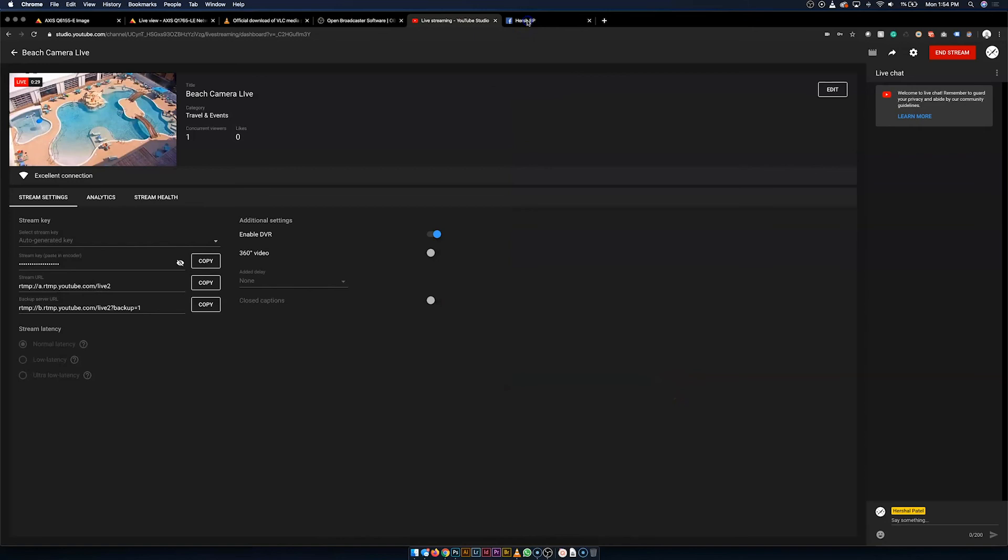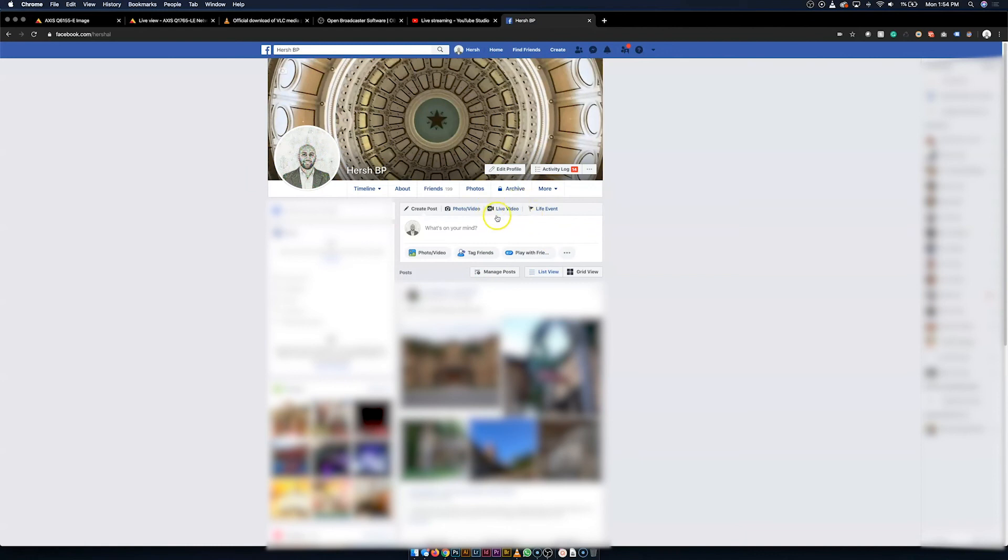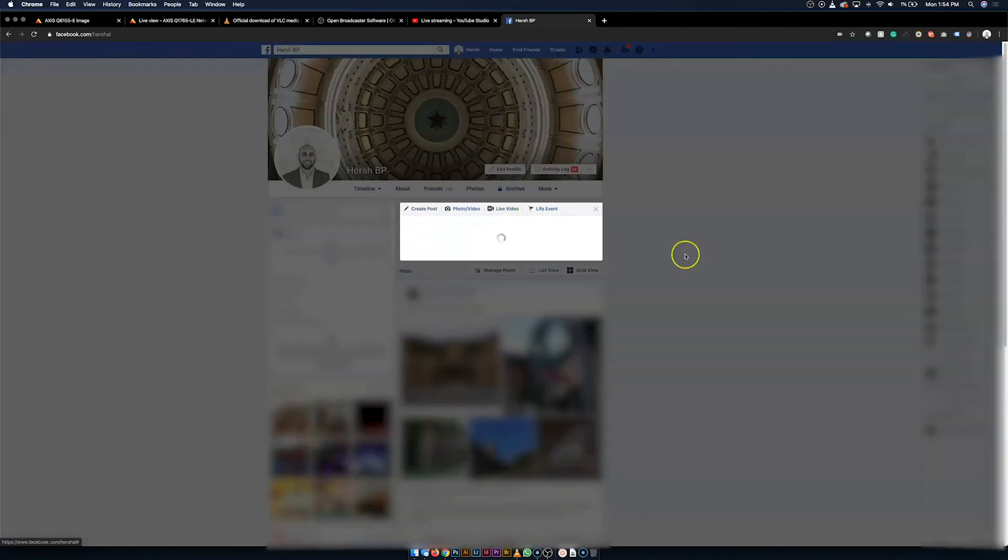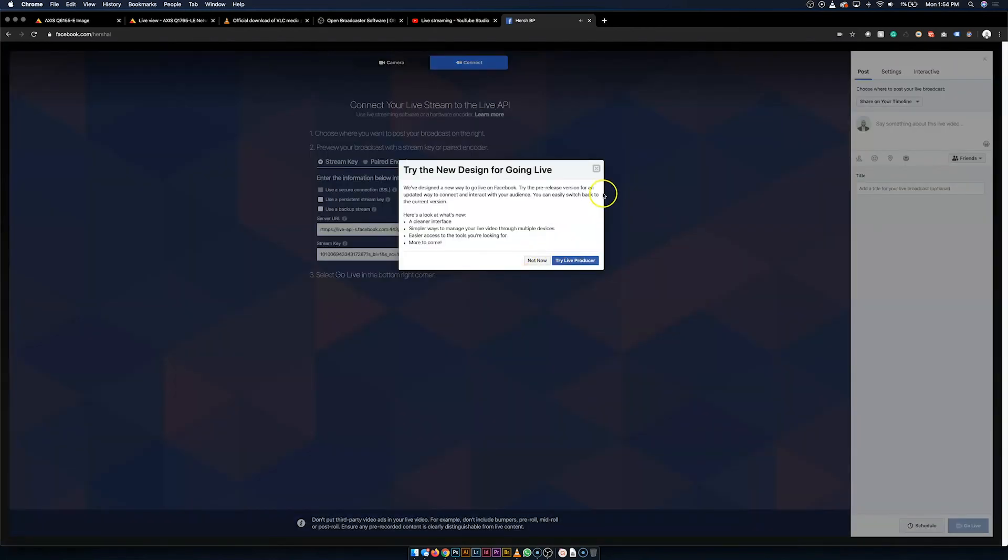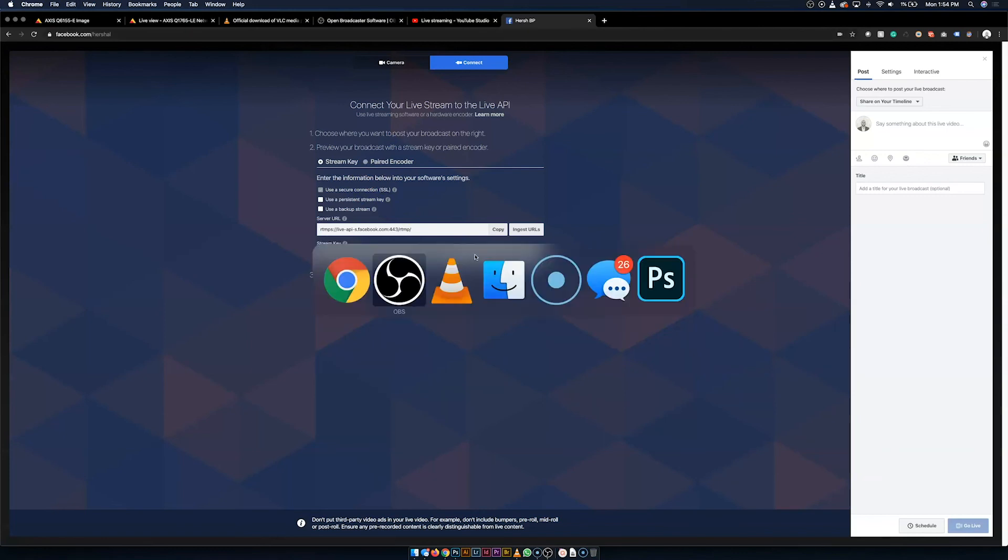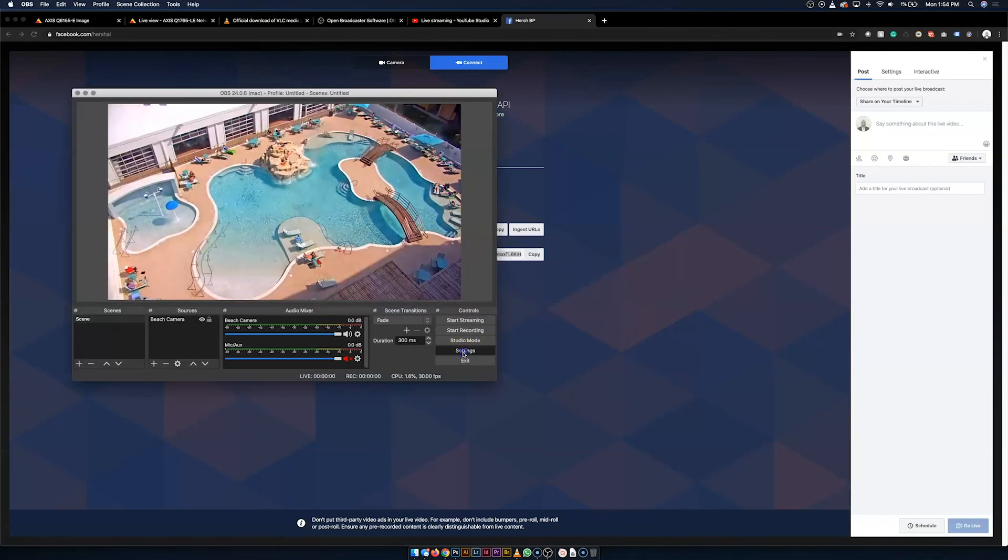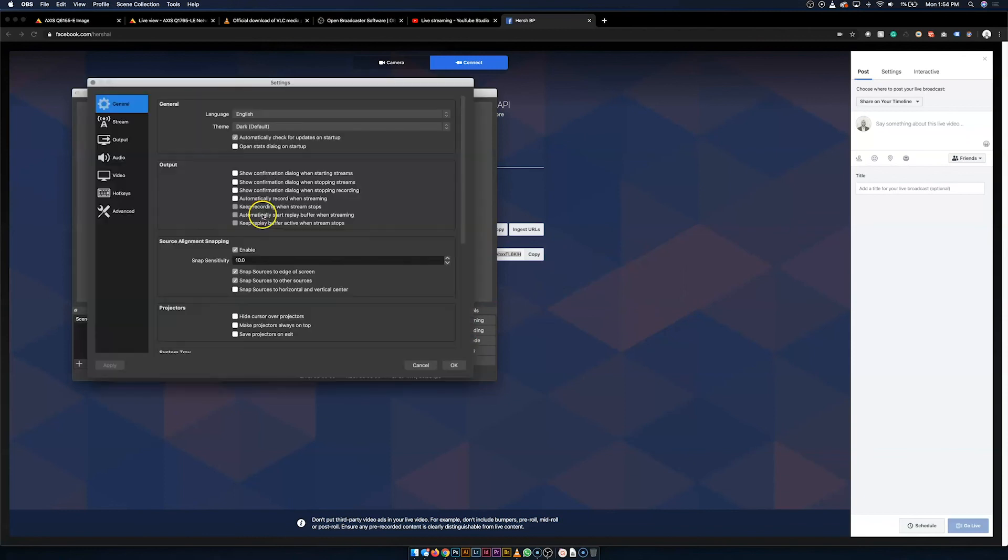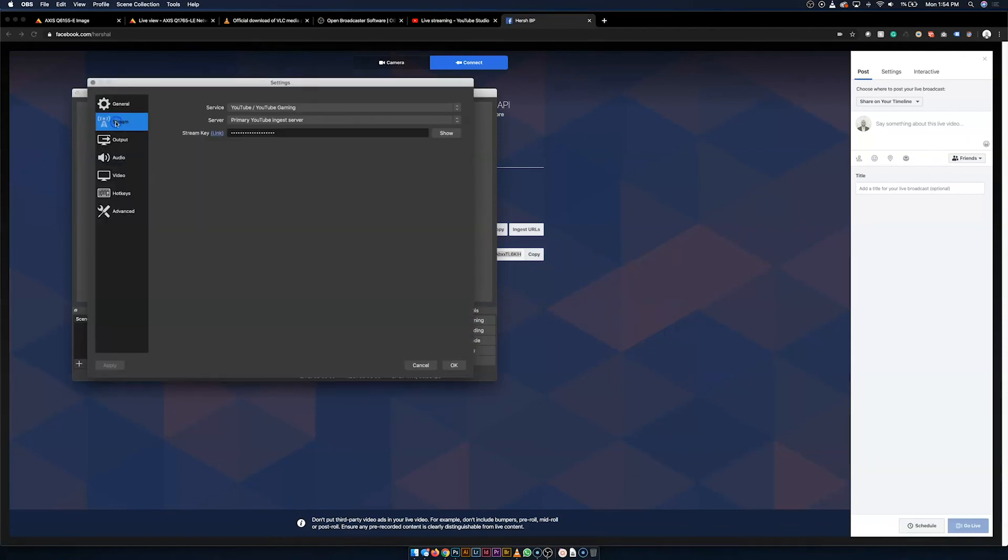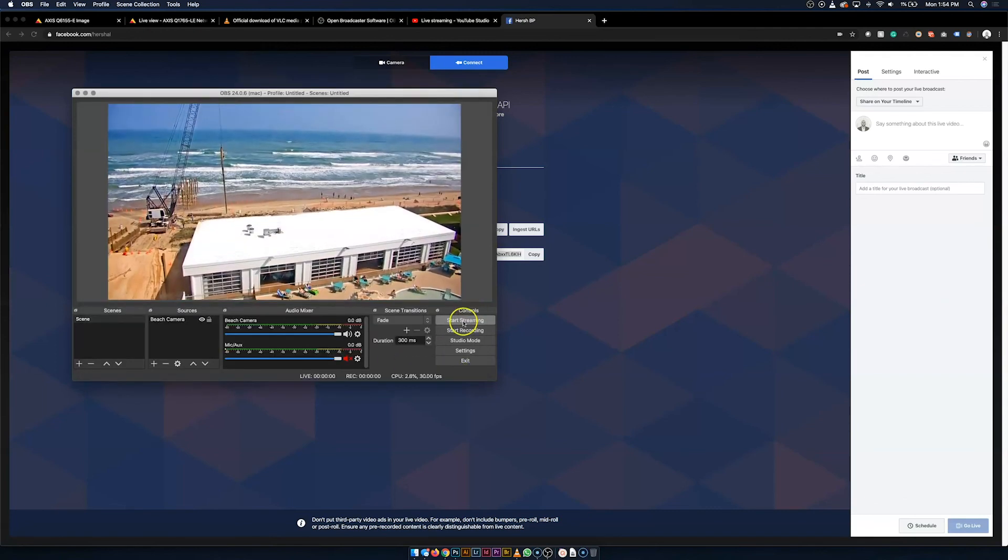So going over to Facebook, over here on your Facebook profile or your page, you should look for a live video button. Click that. Hit connect up here at the top. And I'm just going to go ahead and ignore this for now. And Facebook does the same thing. It gives you this really long stream key. So I'm going to copy that, head back to OBS, go to settings, stream, switch this over to Facebook Live, paste this in, hit OK, start streaming.